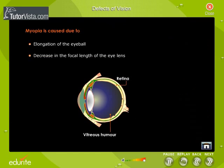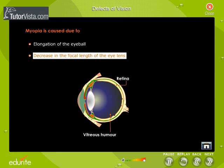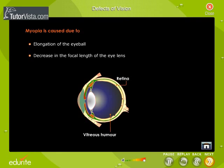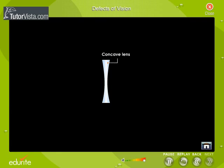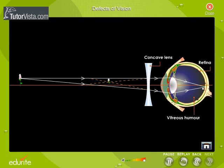Myopia is caused due to elongation of the eyeball, i.e., the distance between the retina and the eye lens is increased, or a decrease in the focal length of the eye lens. A concave lens is used to rectify this optic abnormality. The ray diagram shows how a concave lens helps in focusing the light on the retina.